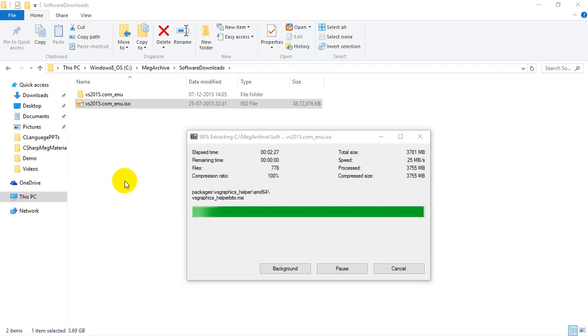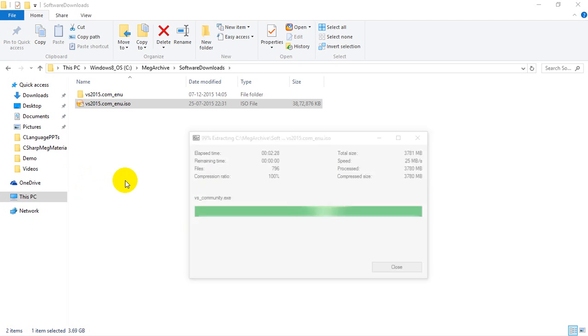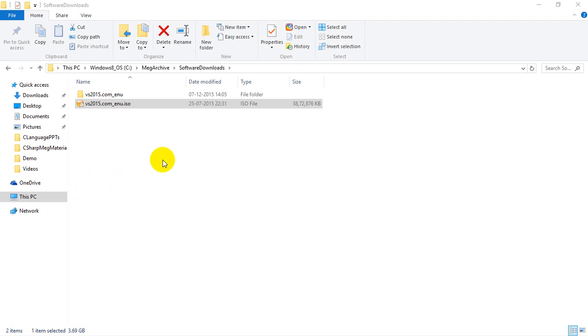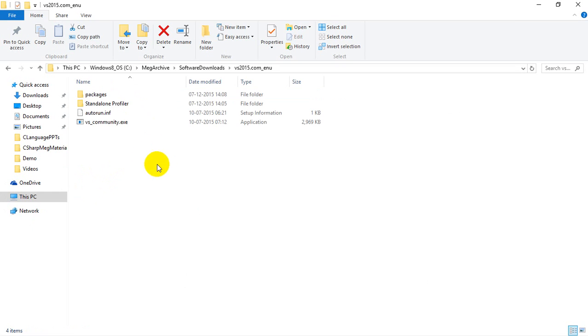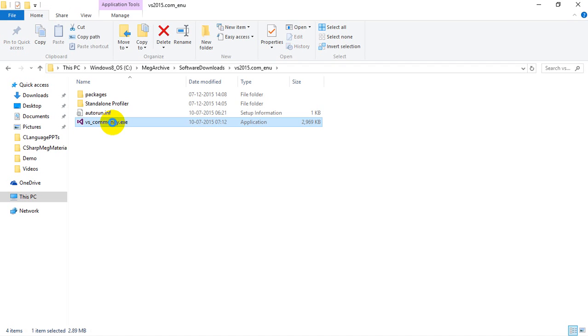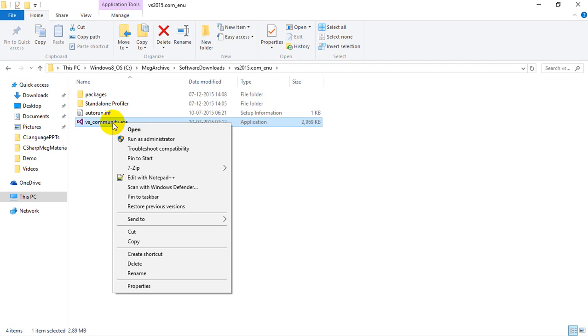And it's almost done. And it is done. Now, once you complete extraction, you will see a folder here. Double-click on that. You will have something called Visual Studio Community.exe. Right-click on this and then you can select Run as Administrator.